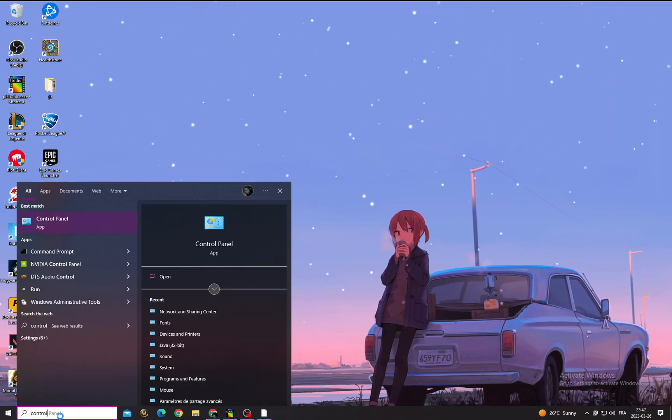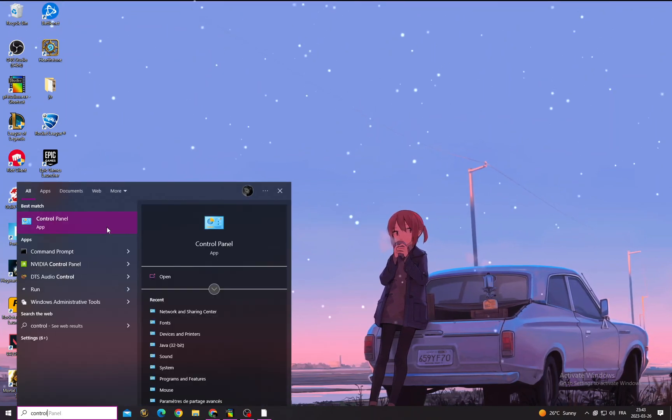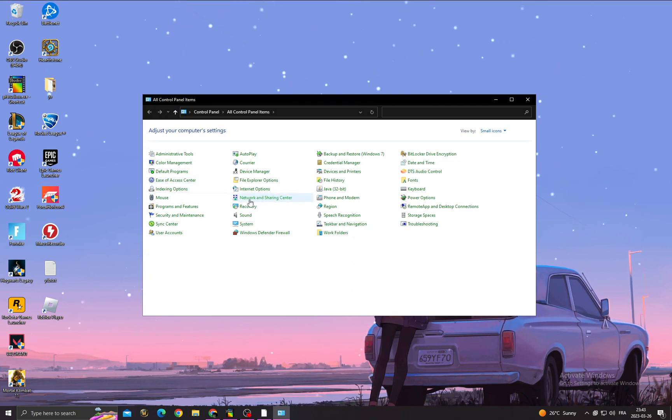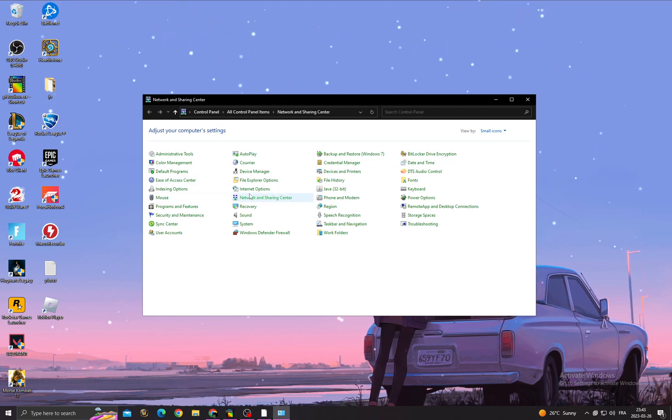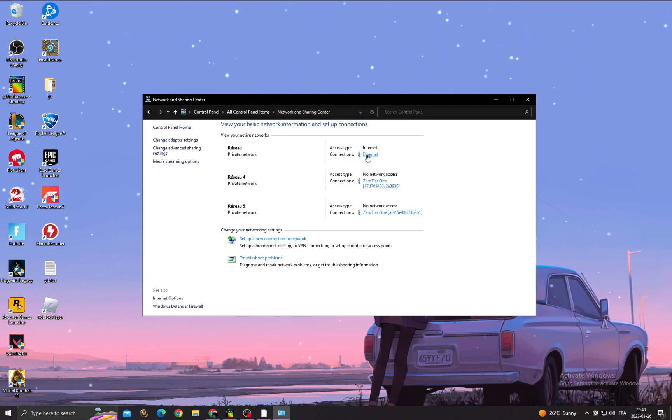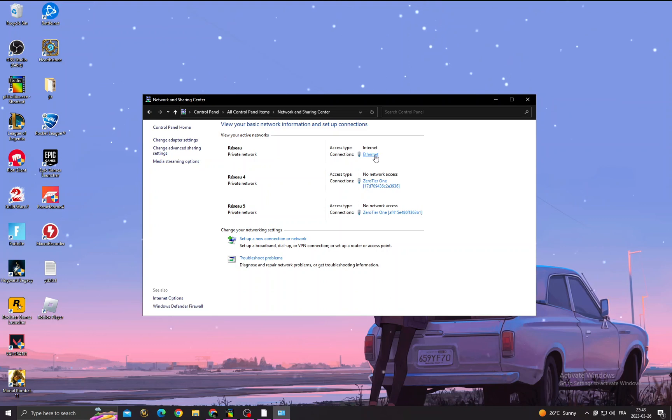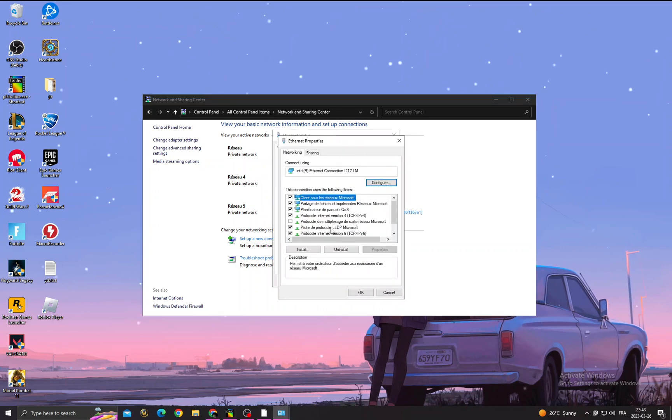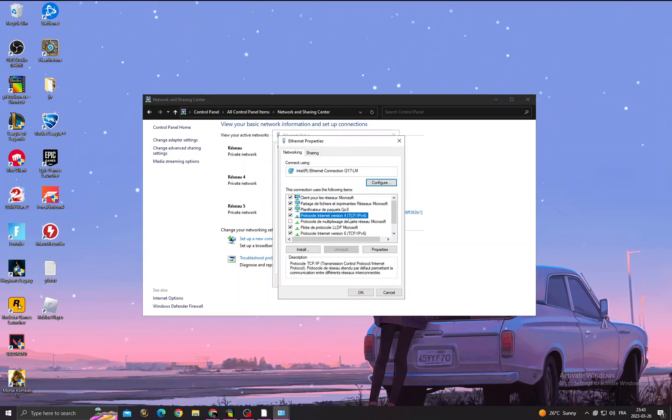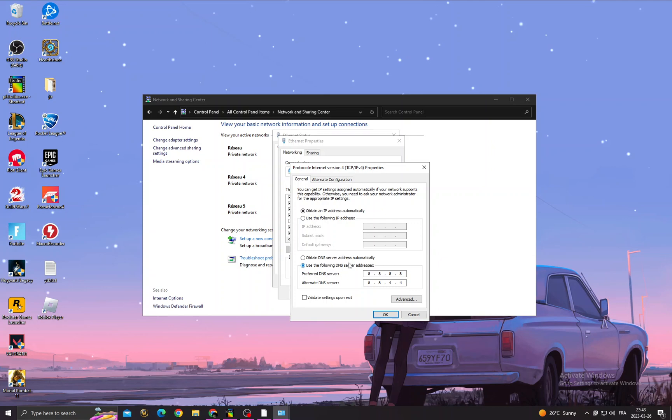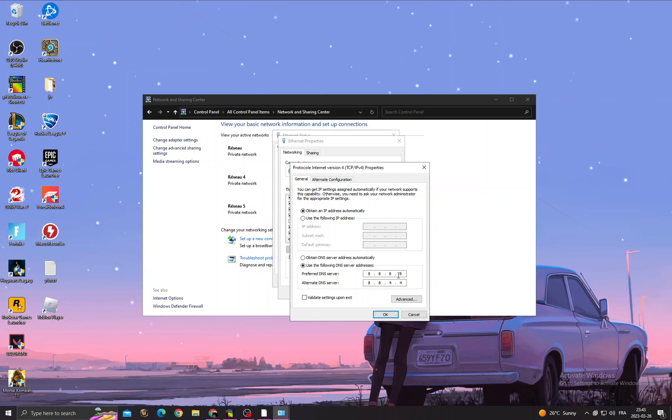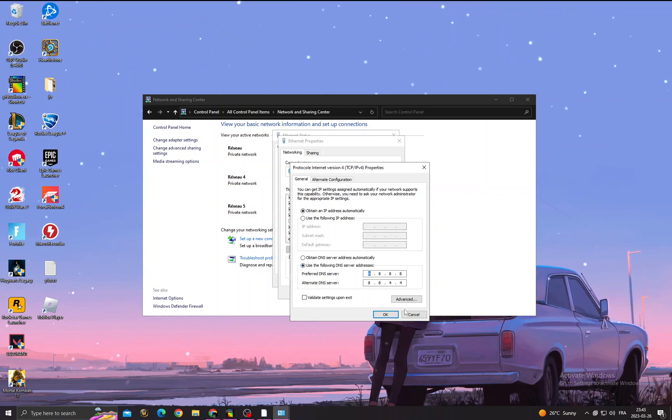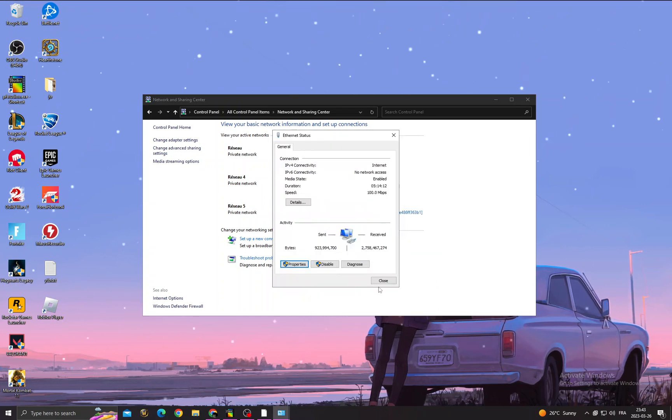and go to Network and Sharing Center. Here, go to Internet or Wi-Fi properties, protocol Internet version 4 properties. Copy those numbers. Here first you will need to use following DNS server address. Just click OK, close it, and close it.